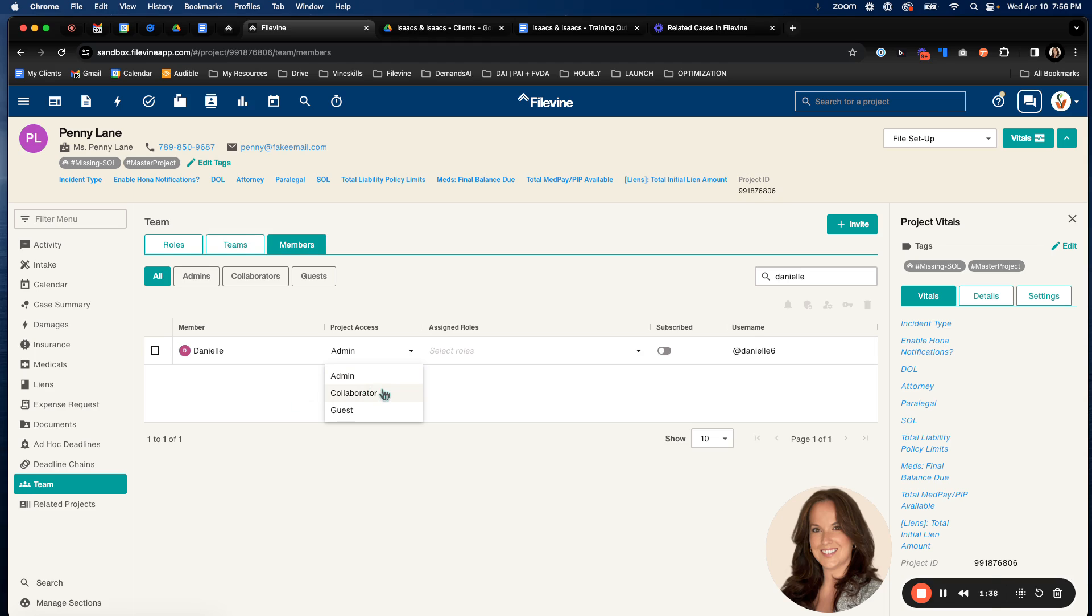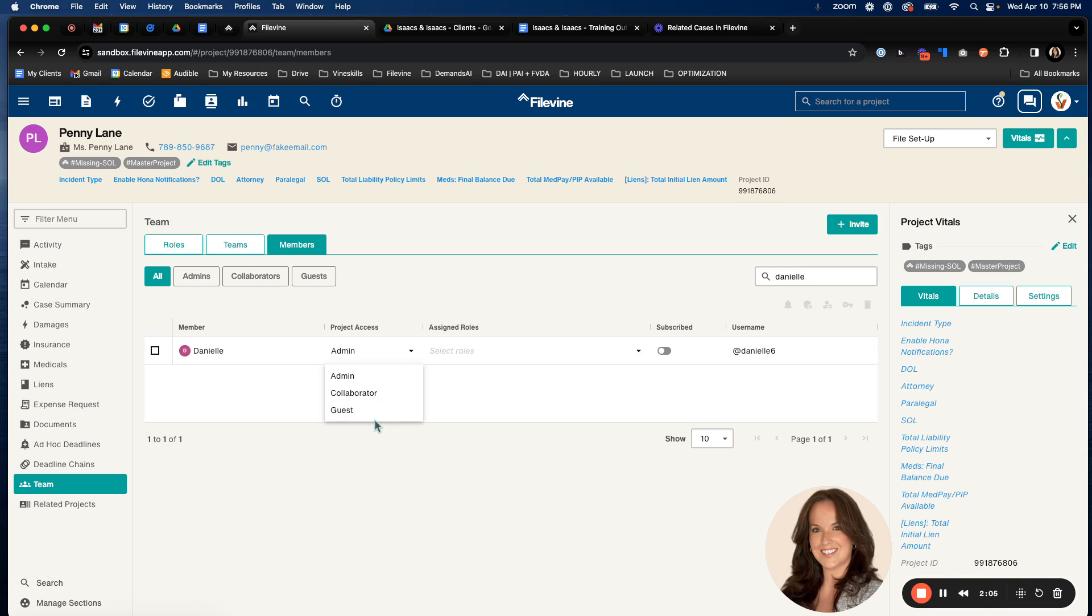They can create documents. They can do pretty much everything. They can do the majority of the functions on a case. And then a guest has very limited access. Typically staff members won't have guest access. That's usually for like a client or a third party, maybe opposing counsel, stuff like that.